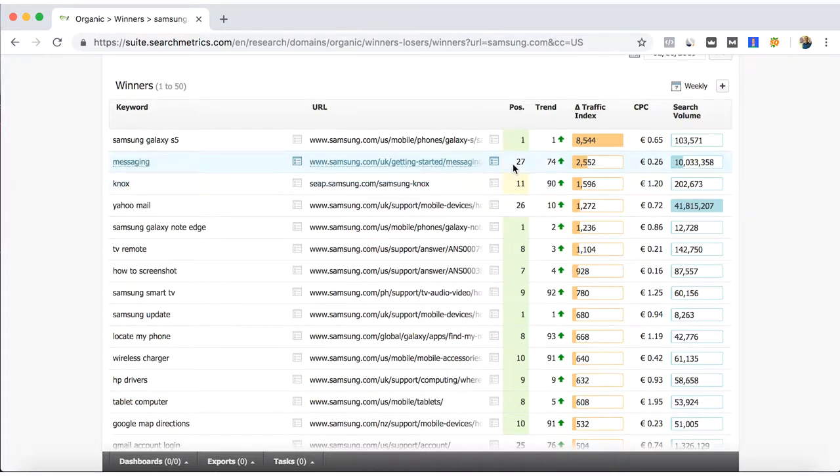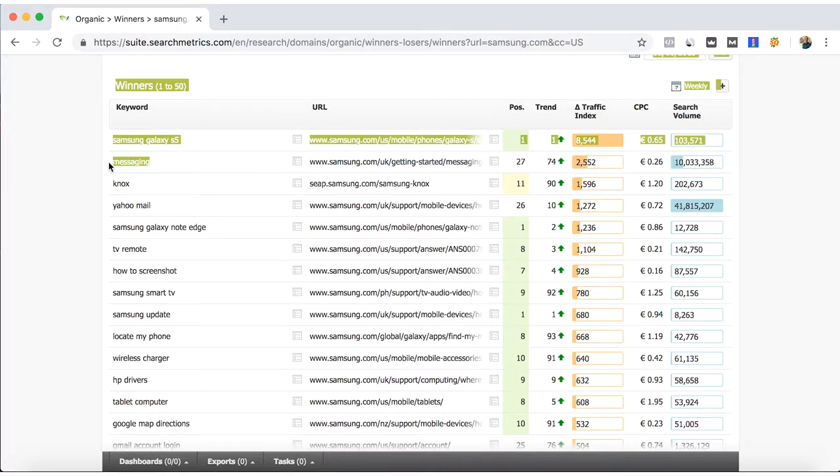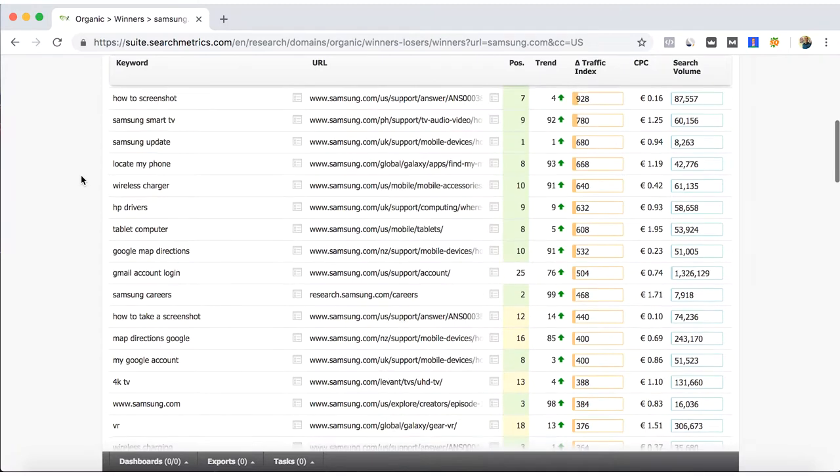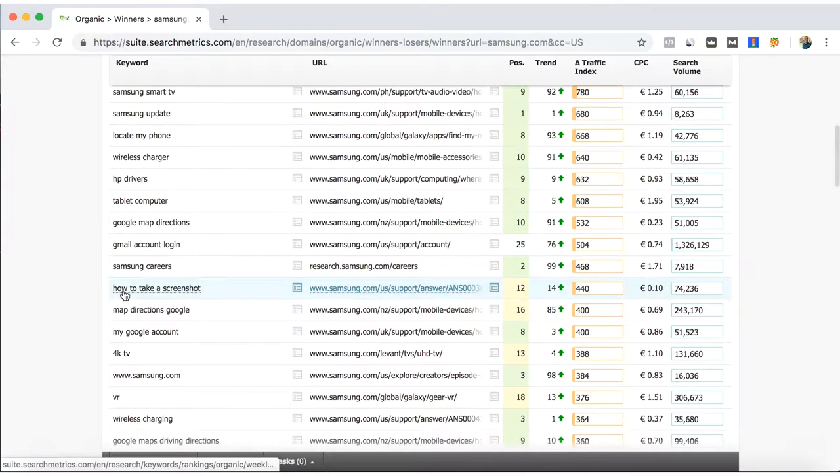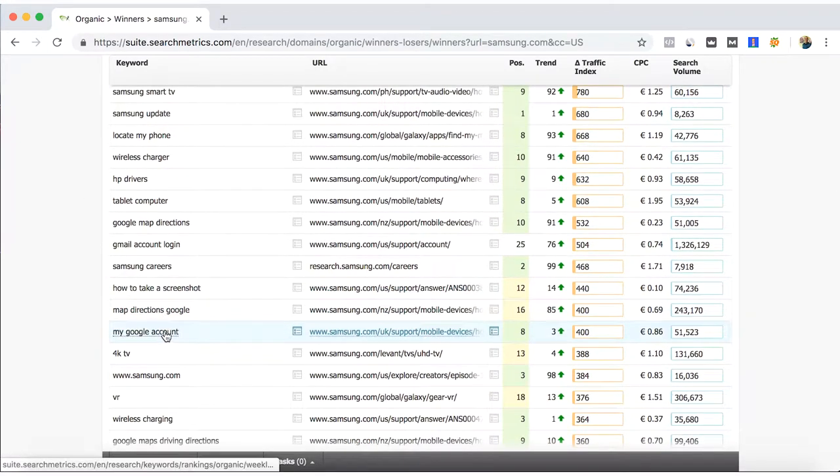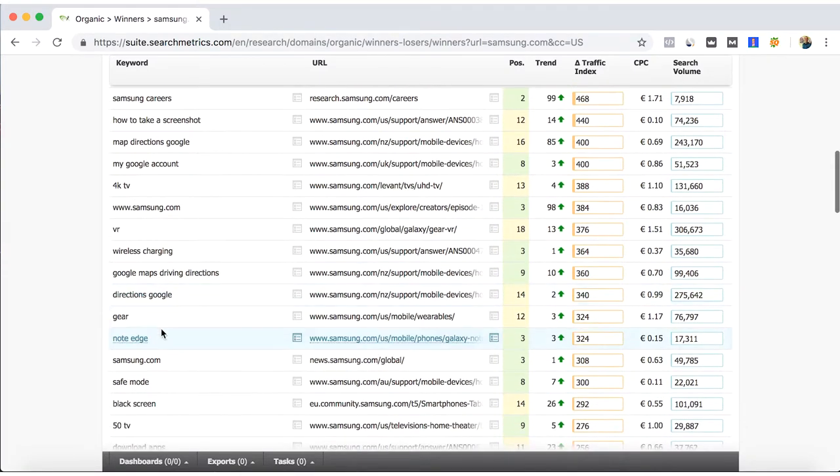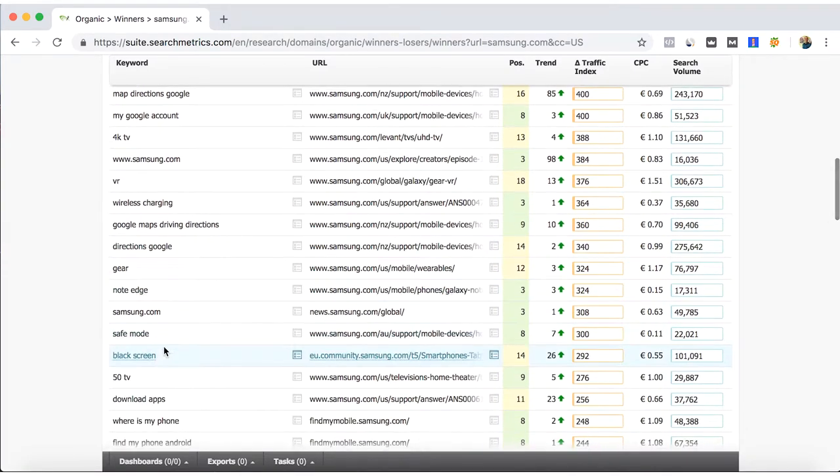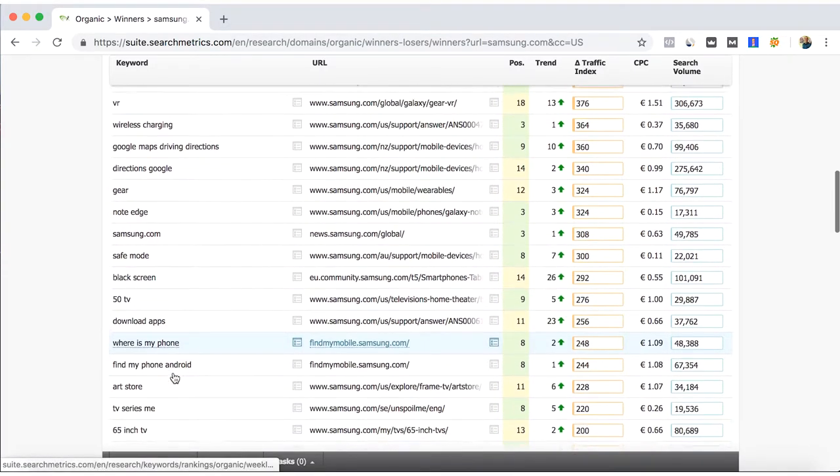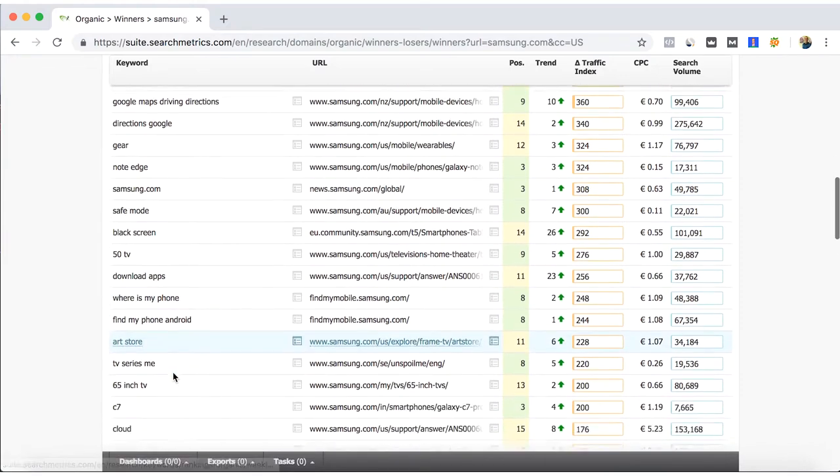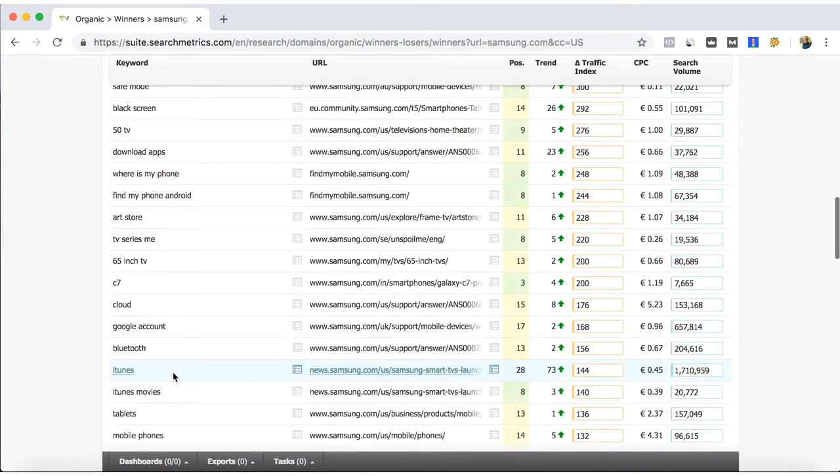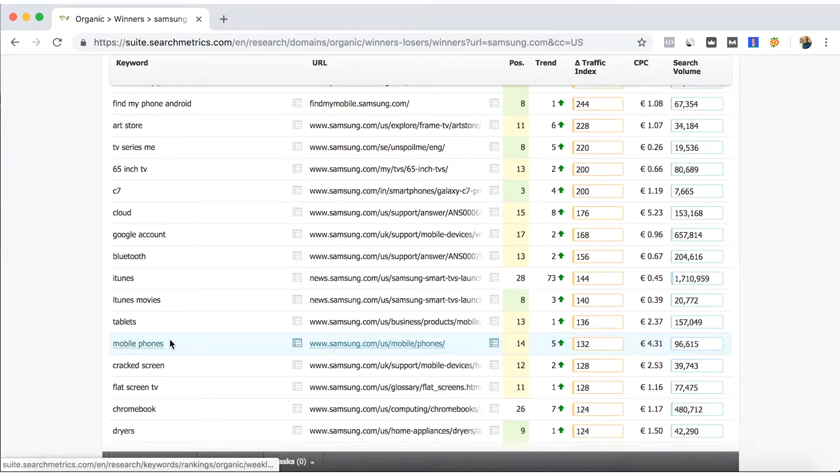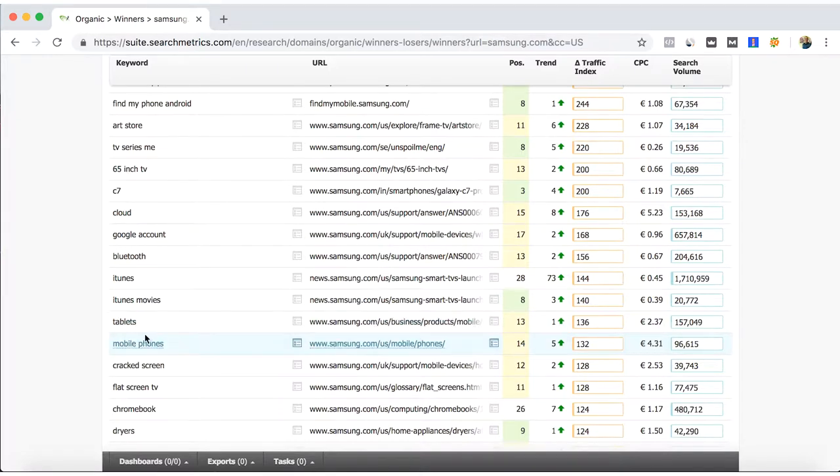For example, messaging has been a positive trend. Now it's in the position 27, but I don't know if actually Samsung wants to position themselves for this. This word is very generic. Let's see another words. This is Google Maps, black screen, where is my phone, Bluetooth, so mobile phones. Probably this is also another generic keyword, but they are actually on the fourth position and trending up.